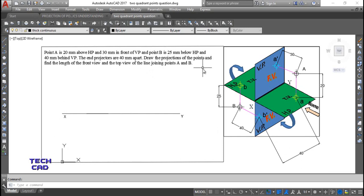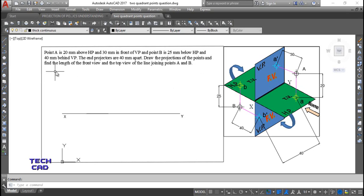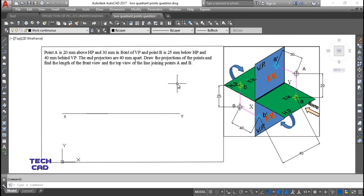The examiner wants us to draw the projections of the points — project each point on VP and HP to get the front view and top view. The next task is to find the length of the front view and top view of the line joining A and B. After making the front and top views, you join the front view of A with the front view of B, and the top view of A with the top view of B.